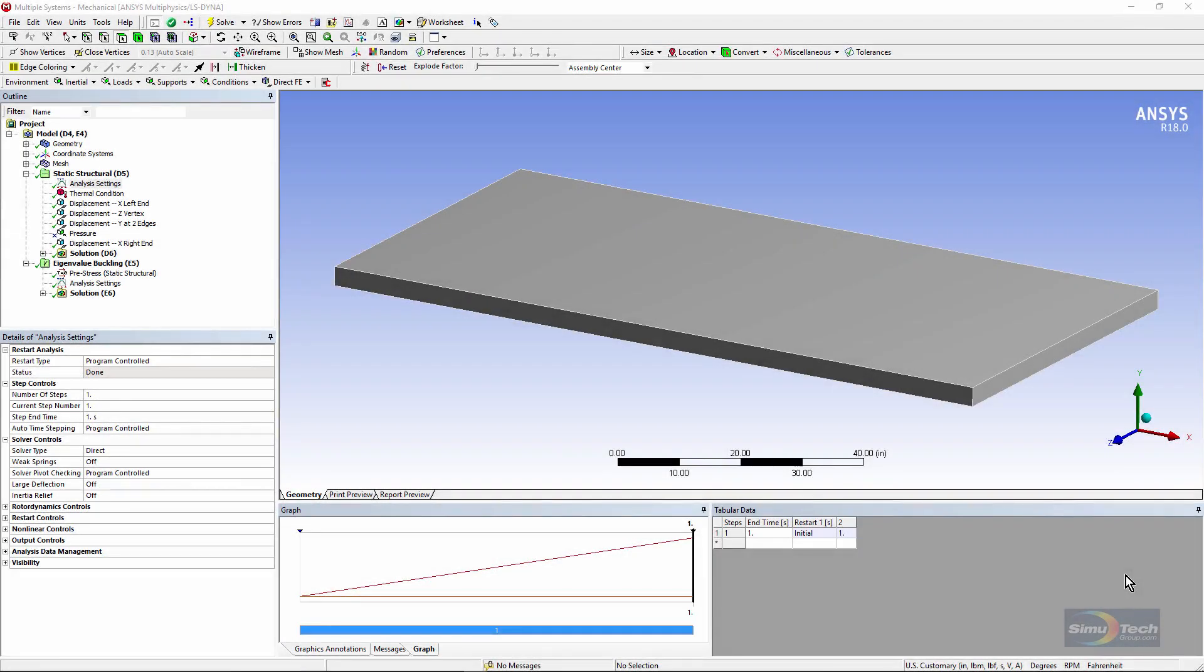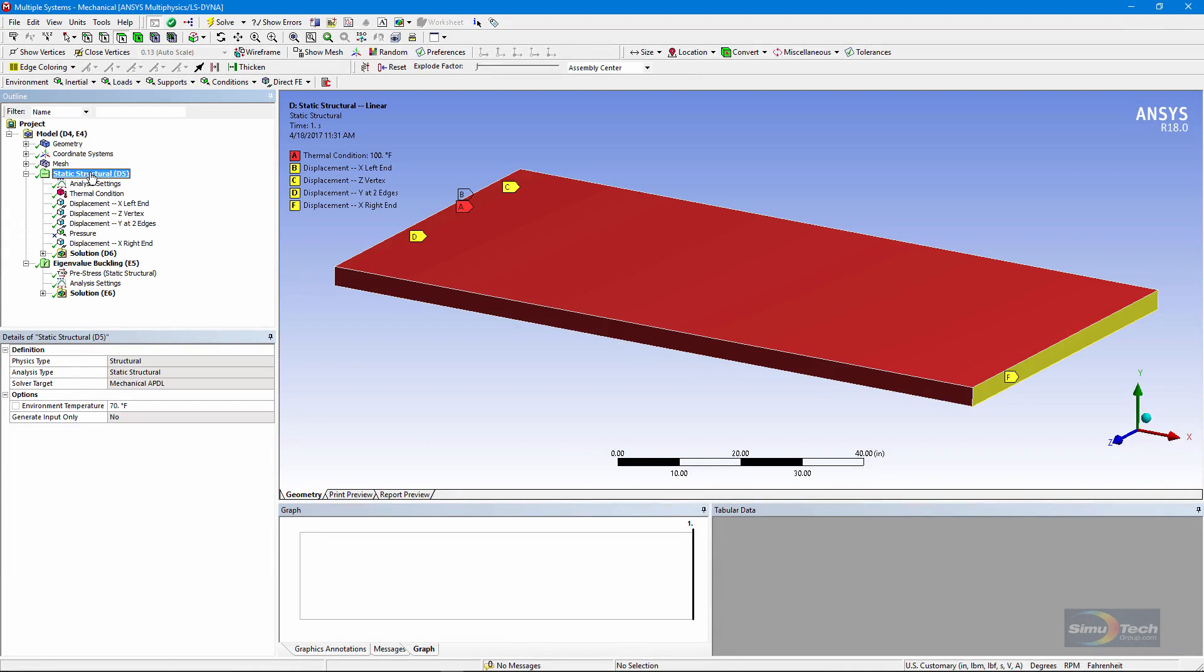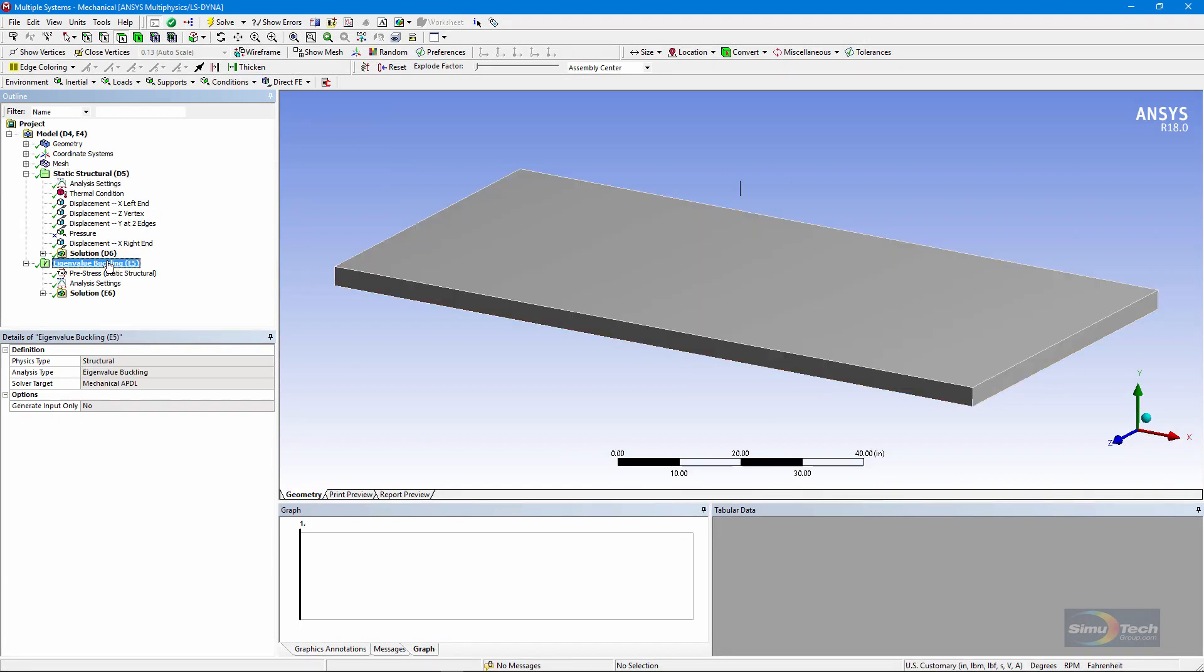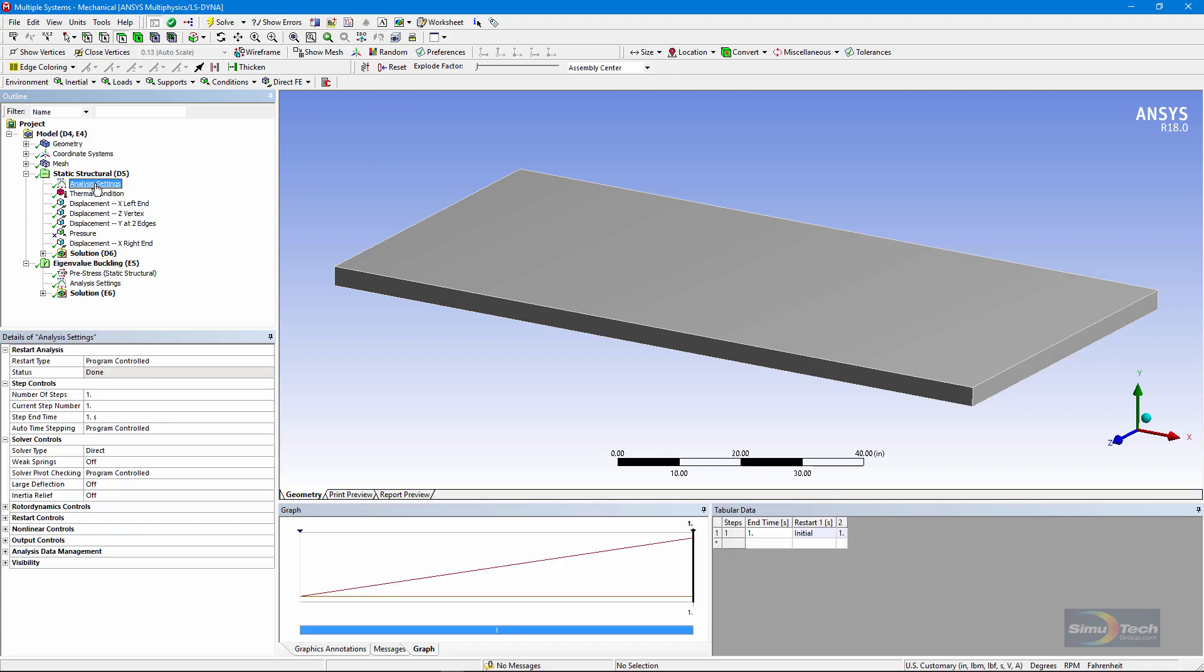Here is an analysis that starts with a linear structural analysis. The linear structural run will transfer stresses into an eigenvalue buckling analysis, and we find the modes of buckling. We can go to the analysis settings in the structural run and see that large deflection is off. If we check the material properties, we'd see that the material properties are also linear.